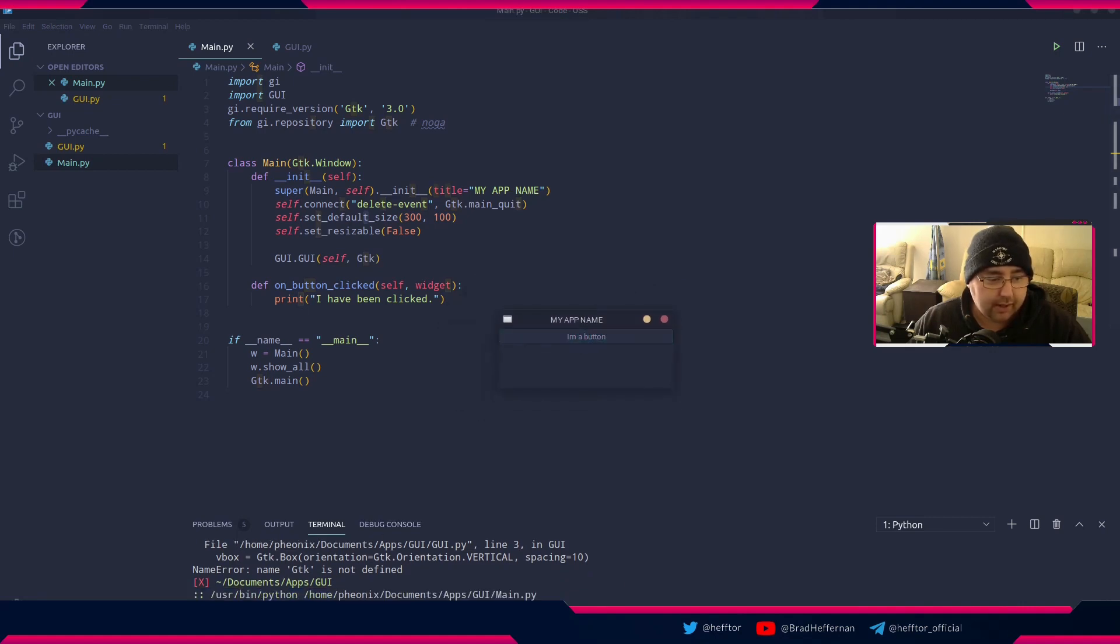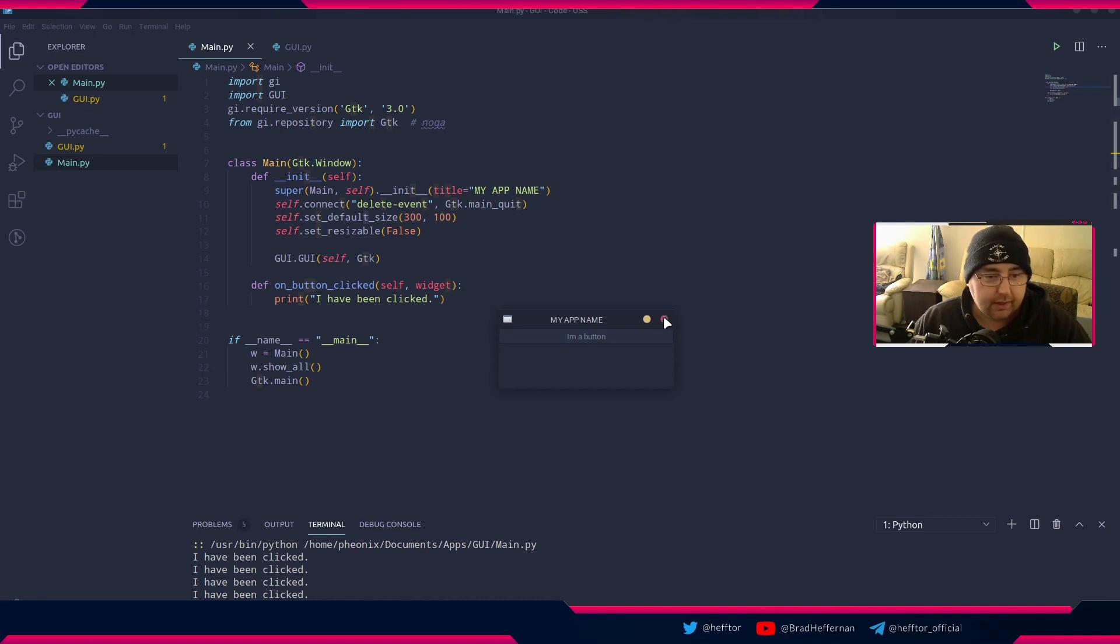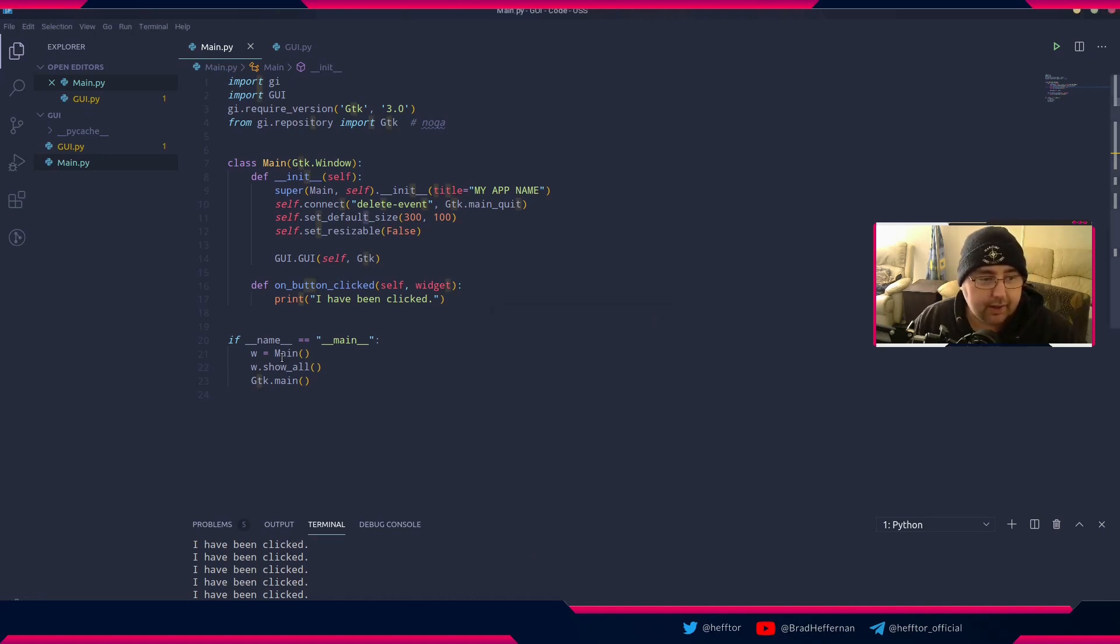Now that's all good and our application will run. Here's the button. Click the button, I have been clicked. I'll click it a few times, there you go. So now you can see it, I have been clicked.